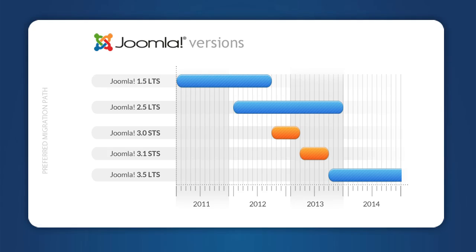Joomla 2.5 is a fantastic version of Joomla, and many people won't move to Joomla 3 until this point, when Joomla 3 is completely reliable.